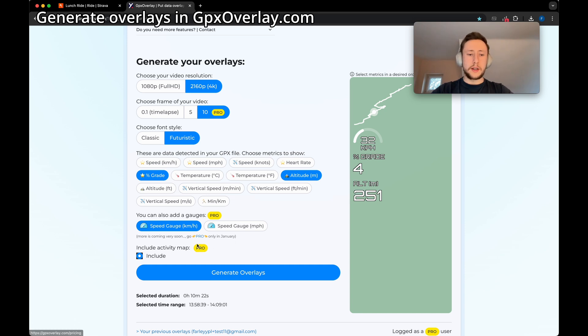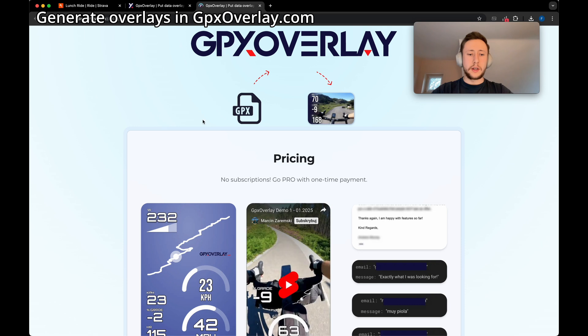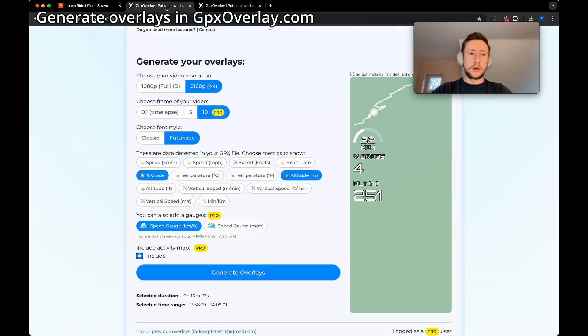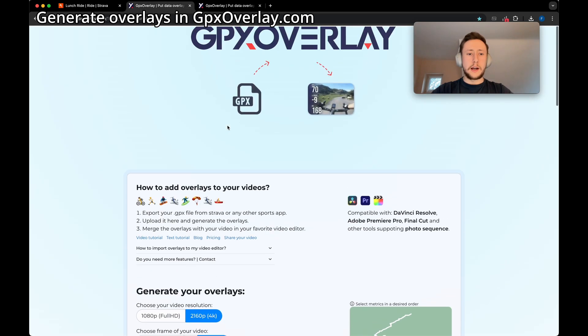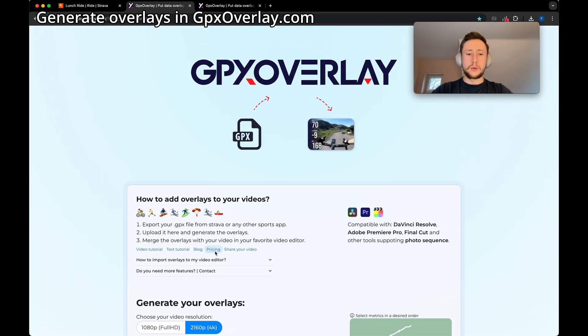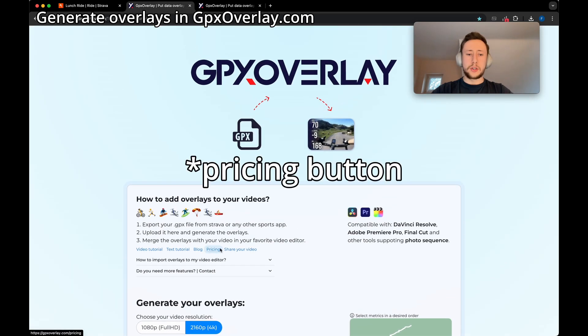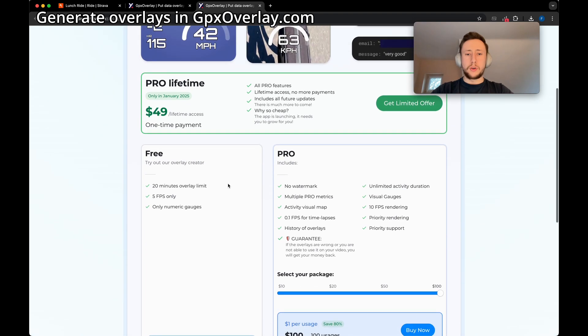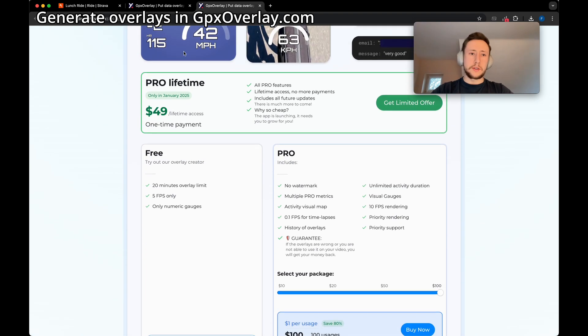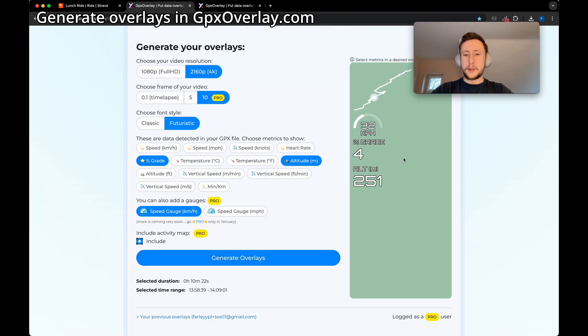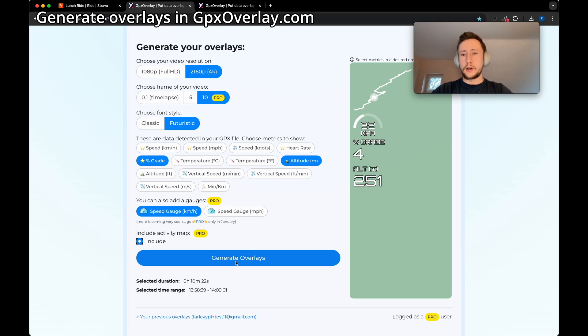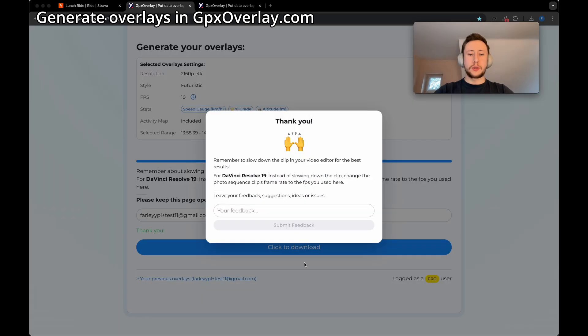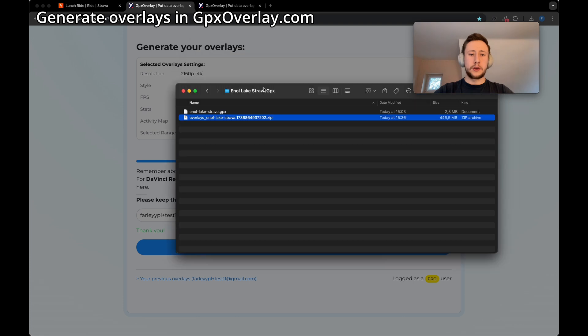Some of the settings are available only for pro users. To see all the pro features, you can just click the pro badge or you can scroll up to go to the pricing section. In the pricing page you can preview all the features. Now it's just a matter of clicking generate overlays and wait for a moment.